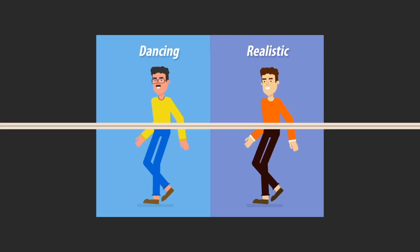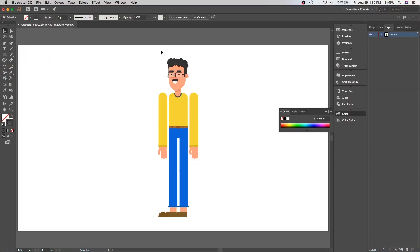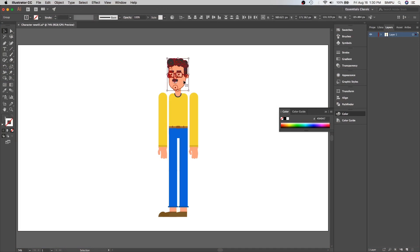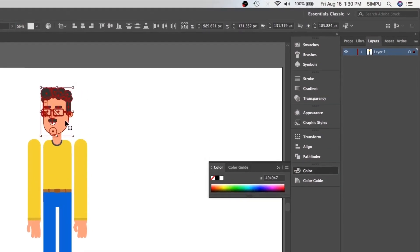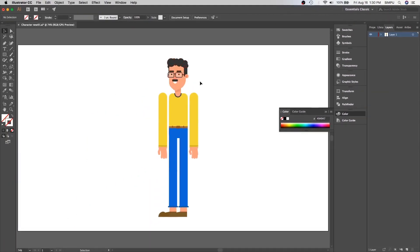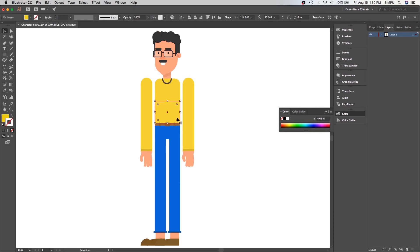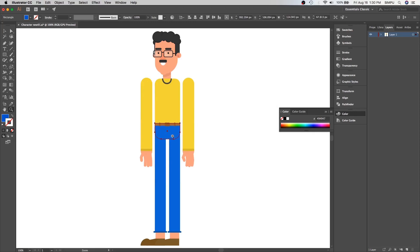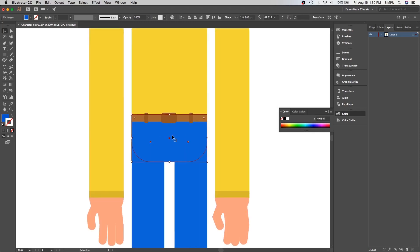Once we have our character ready, we have to make sure that every body part of the character is on a separate layer. If you notice in the layer panel, all the parts of the character are inside one single layer — head, neck, chest, stomach, right arm, right forearm, right hand. The parts you want to animate should be in a group layer. For example, belt and hip parts are different, but you can place them in a group layer.